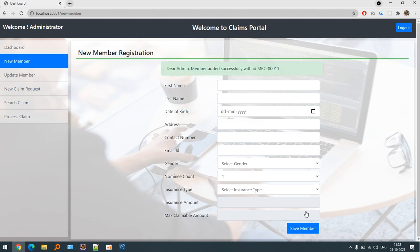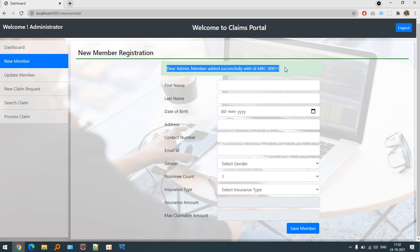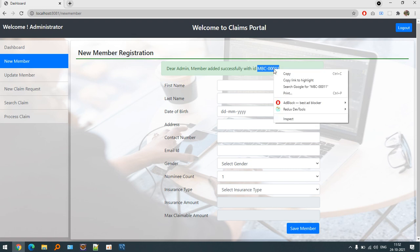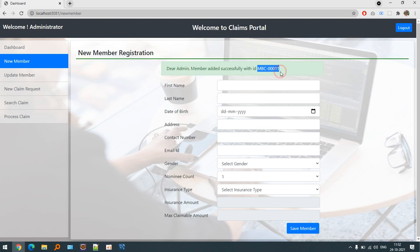Let's save the member. This is the most important part: the member ID is generated automatically. We will copy this member ID because we will search it in other areas.